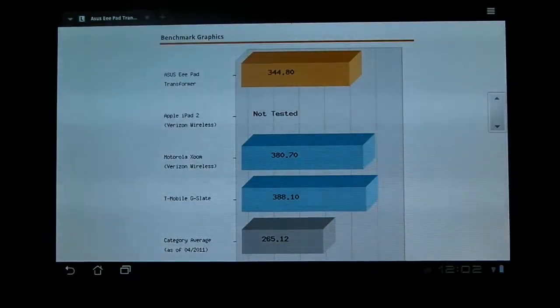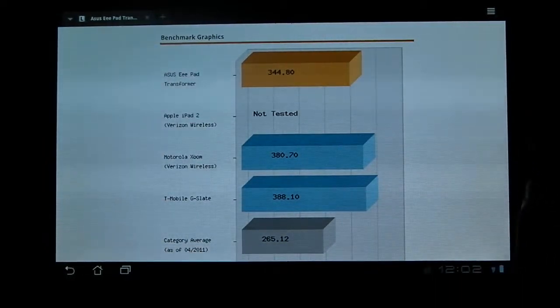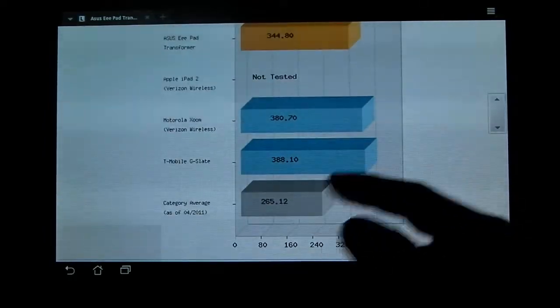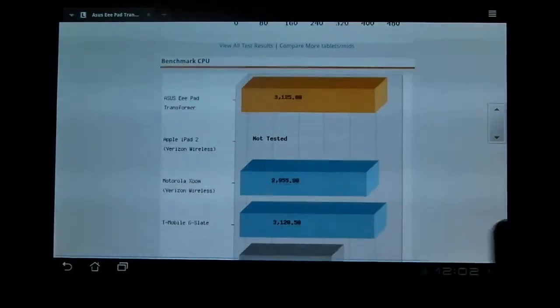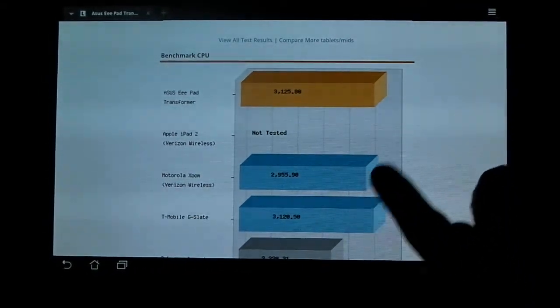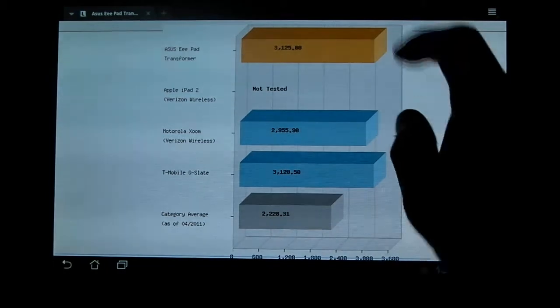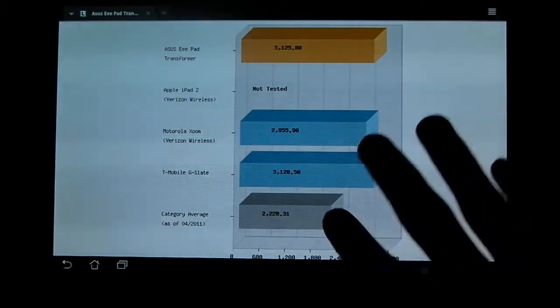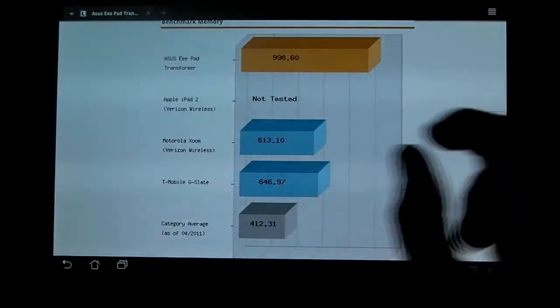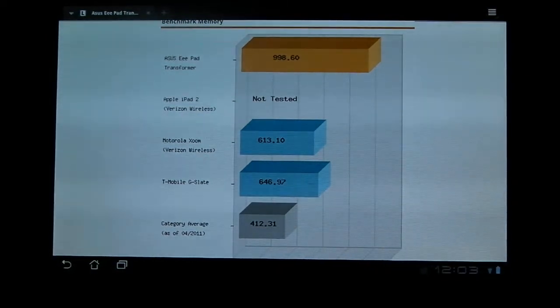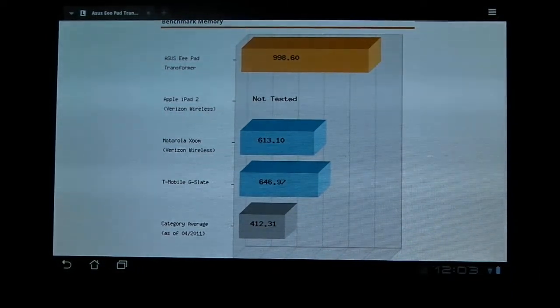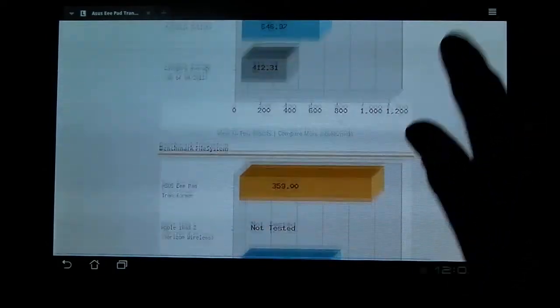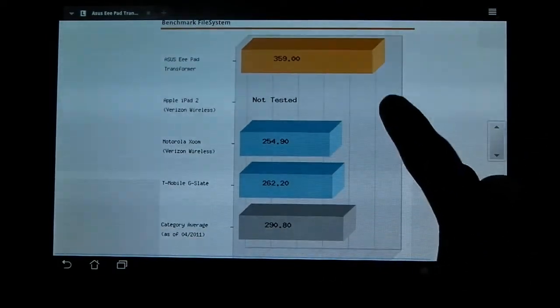Graphics is a bit behind the Zoom and G-Slate, whatever. It's still above average for the tablets, but I don't know what that is, so I can't really comment. CPU is actually the best. It doesn't look like it, but if you look at the numbers, it is a little bit ahead. Memory is the absolute highest, because they actually give you a gigabyte when they say it. I believe the Zoom says it's a gigabyte, but you've really only got 600 megabytes, so I'm not really sure.